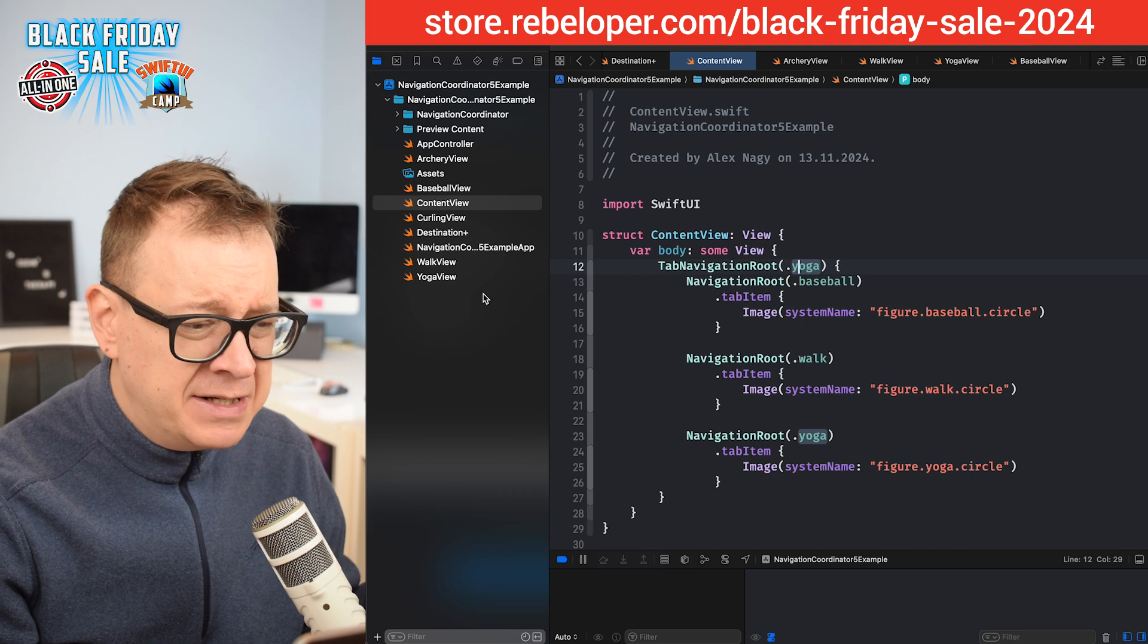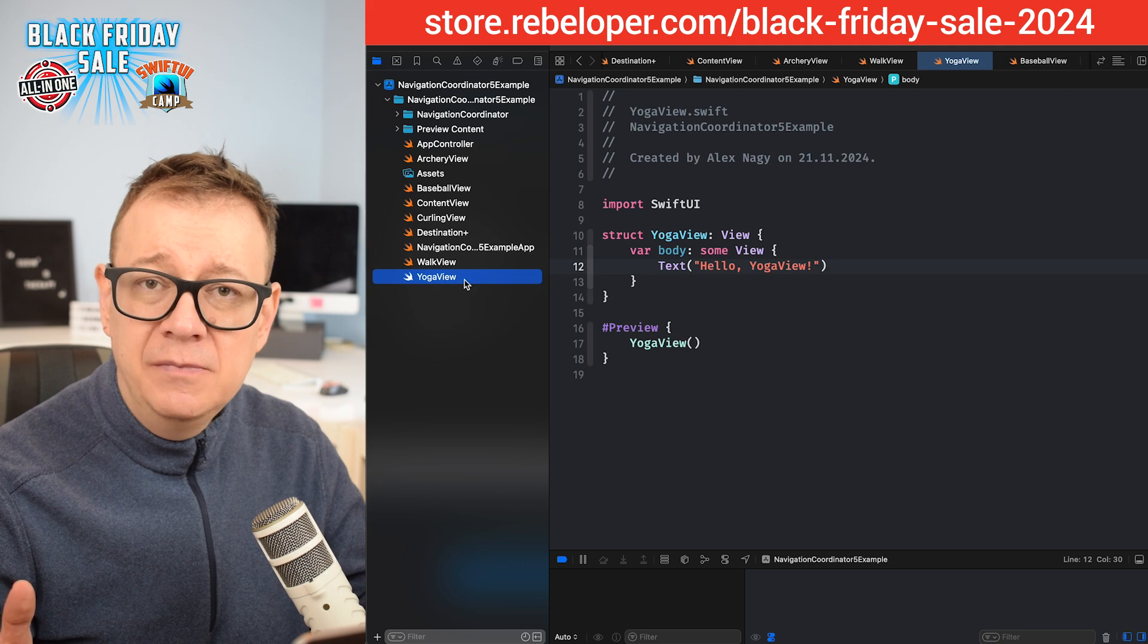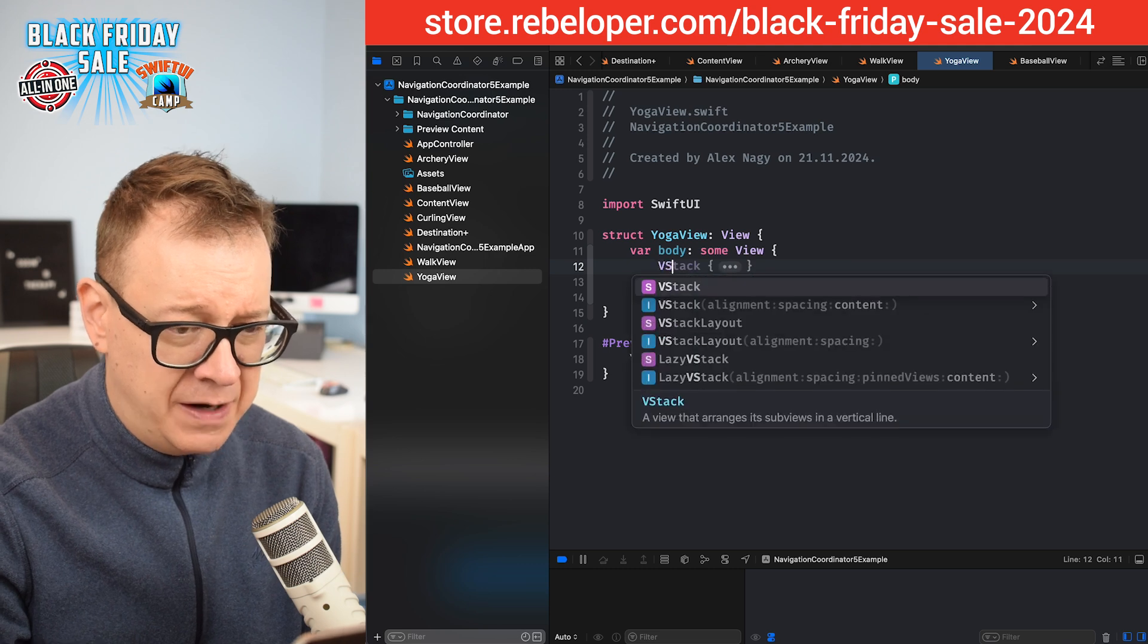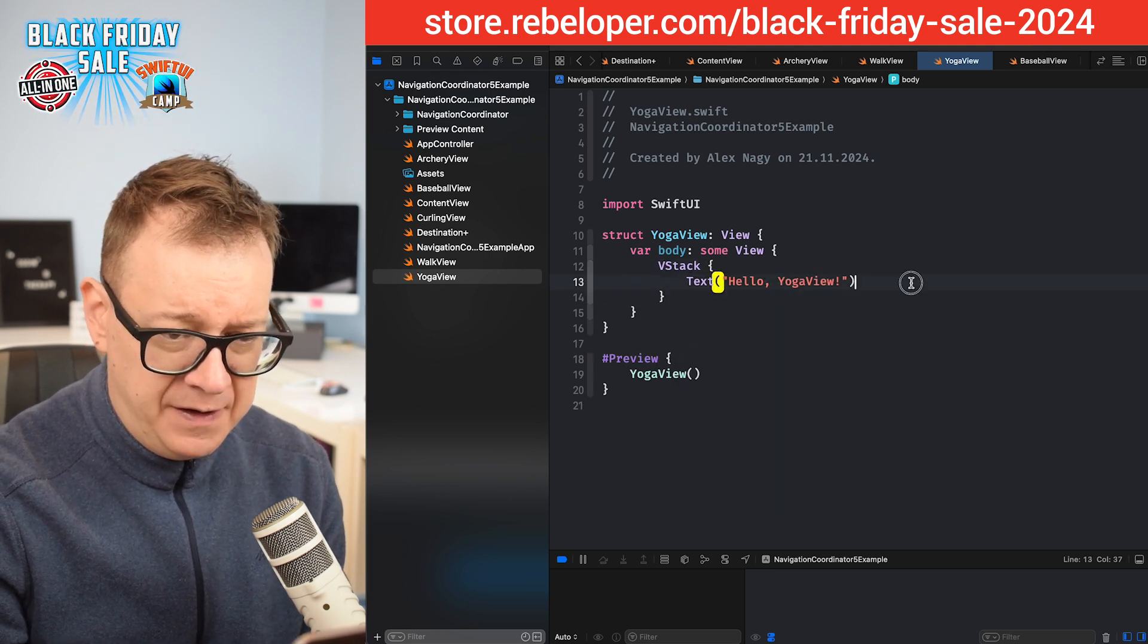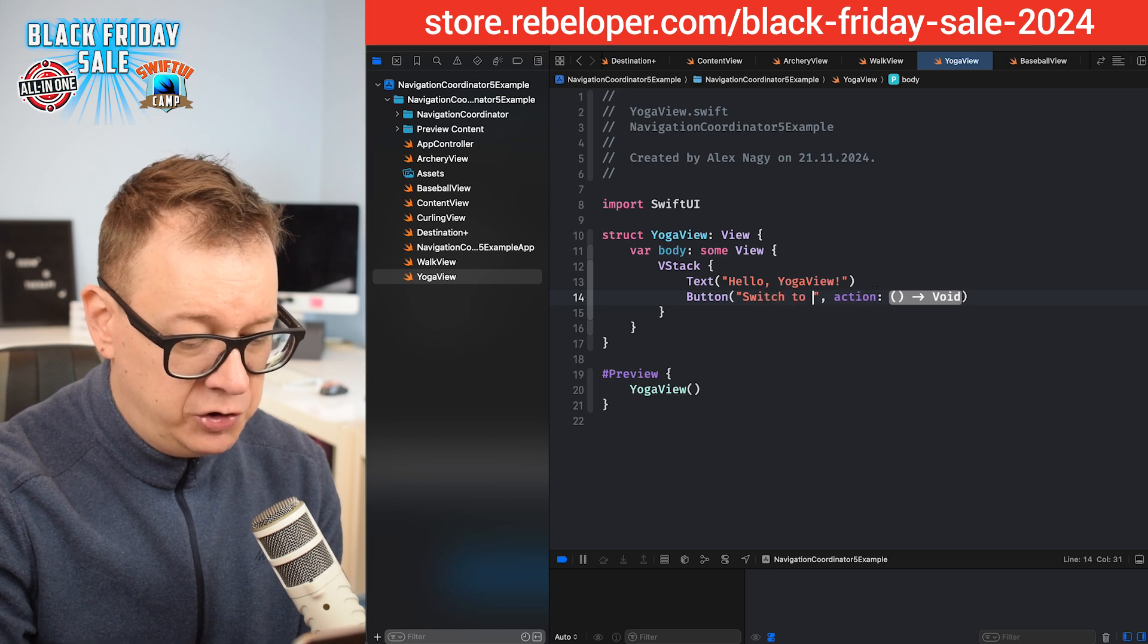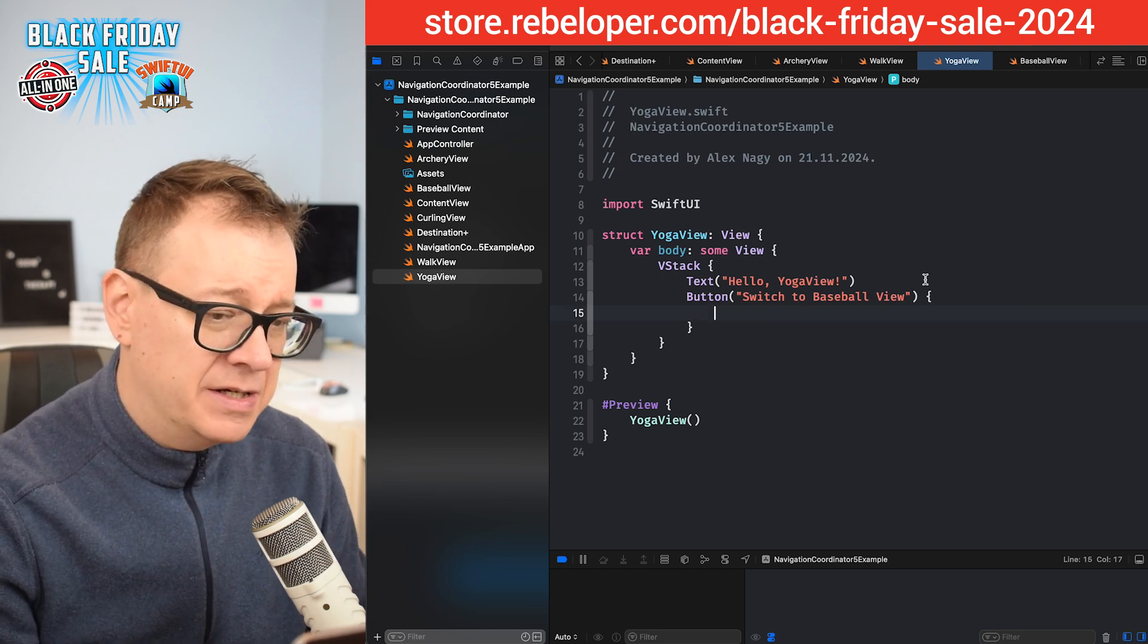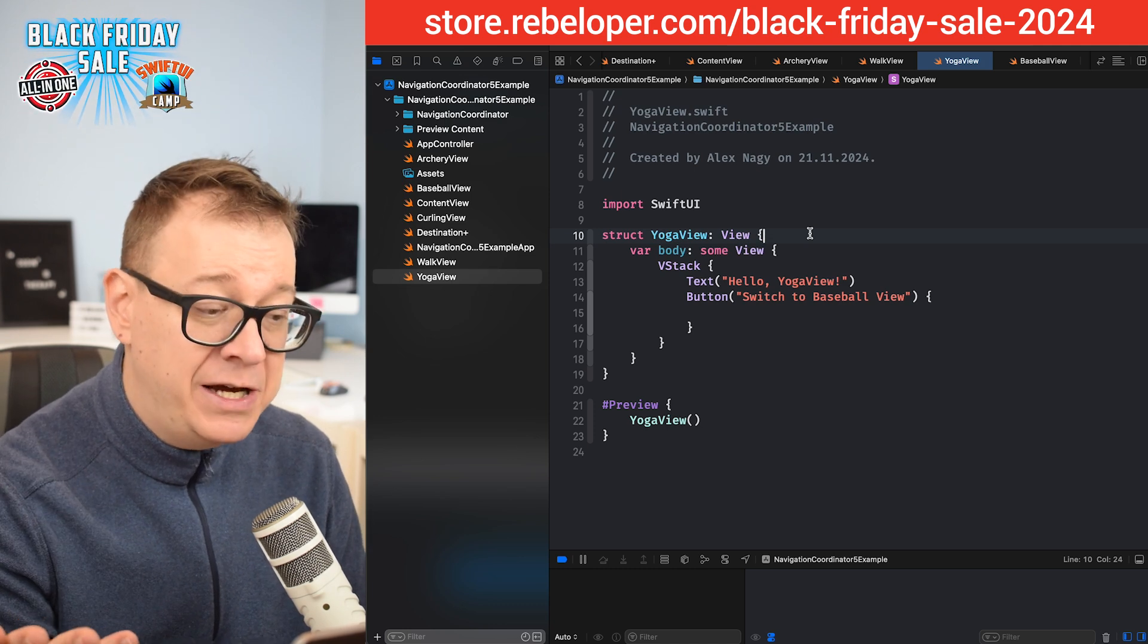I would suggest let's just go into the yoga view and create a button where we can jump into the baseball view. First of all, let's have that button. I'm going to have a VStack so we don't need to remove that text. Then let's have a button title - switch to baseball view. The action is just coming in just a second.